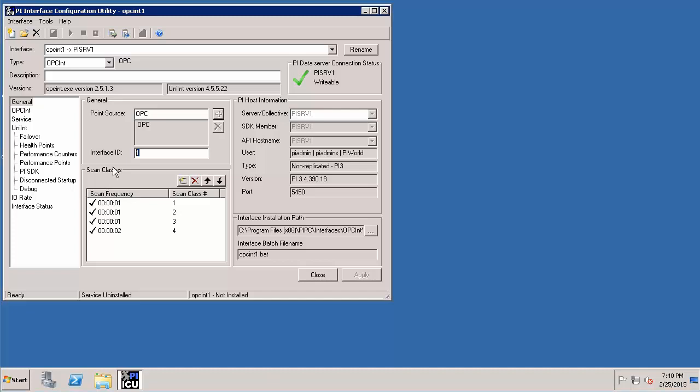The next item which we can talk about is adding scan classes. So right now we have four scan classes and if you want to add more you can add it as well. But in our case we will leave it as it is.